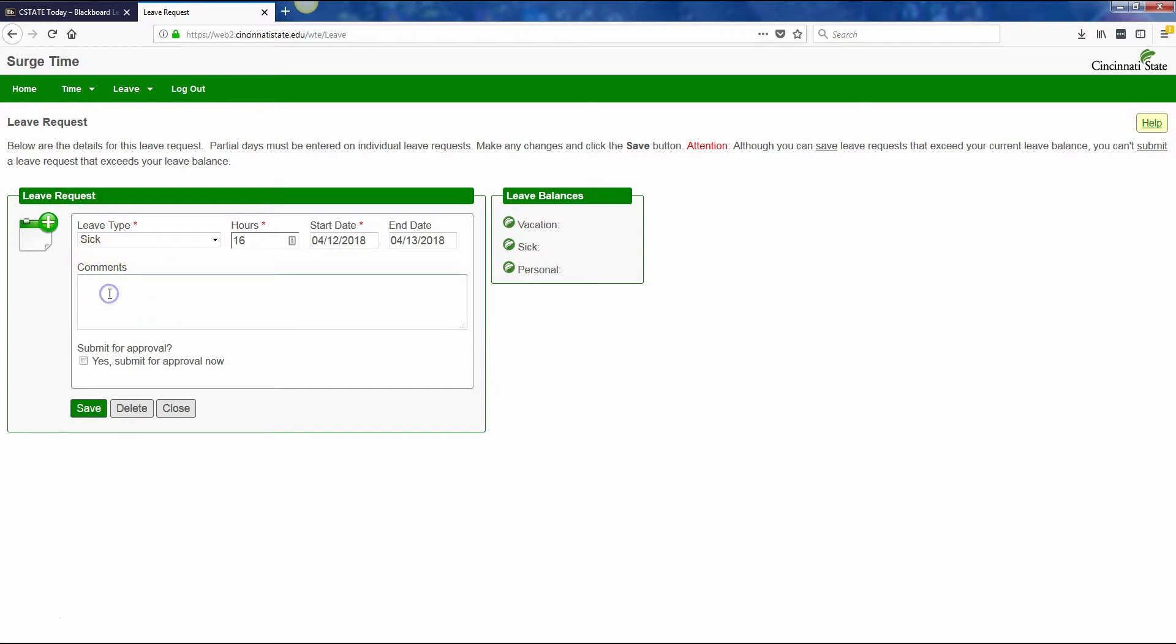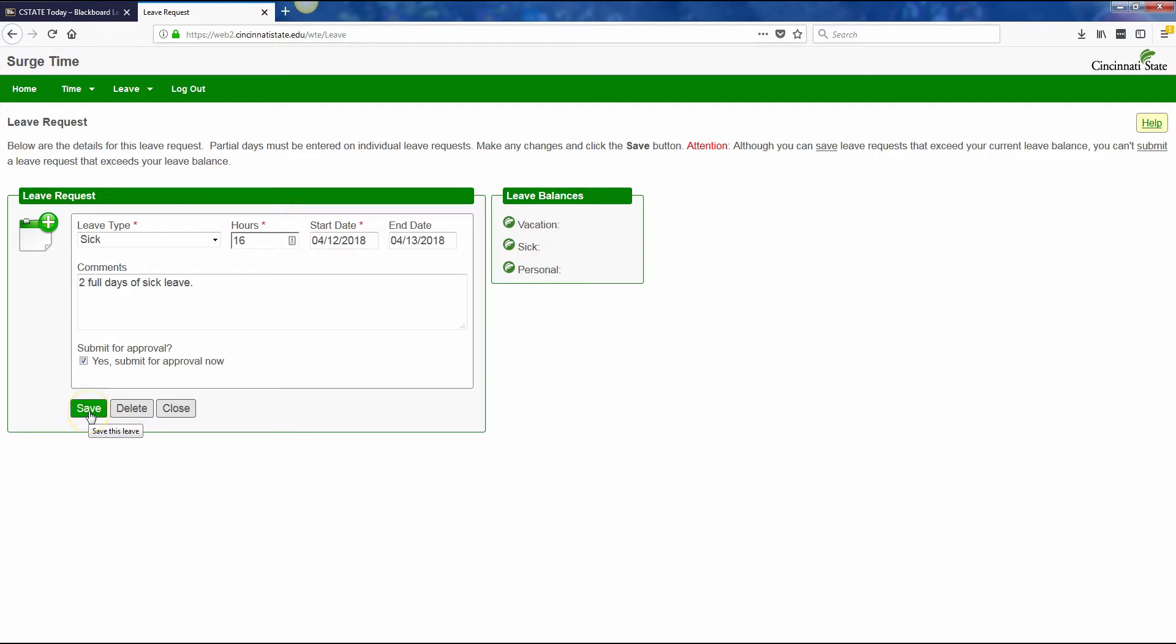You don't have to type a comment, but I will usually type 2 full days of sick leave, just to confirm, verify, make it clear. Then you need to check yes, submit for approval now. And then you will click on the save button to submit this leave time.